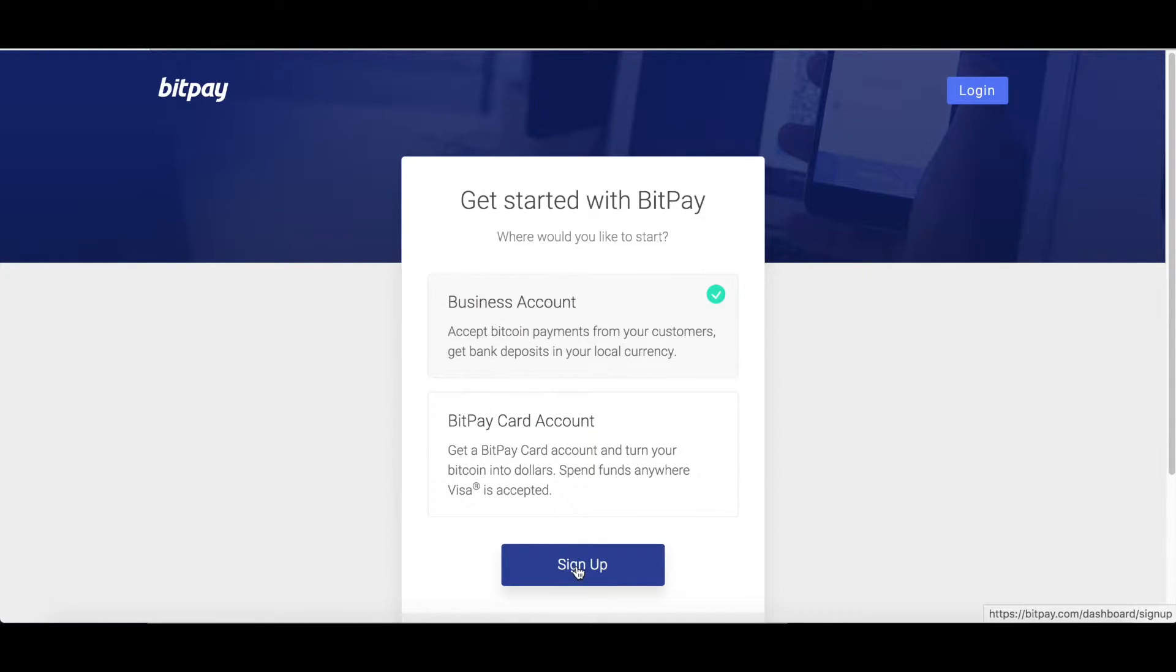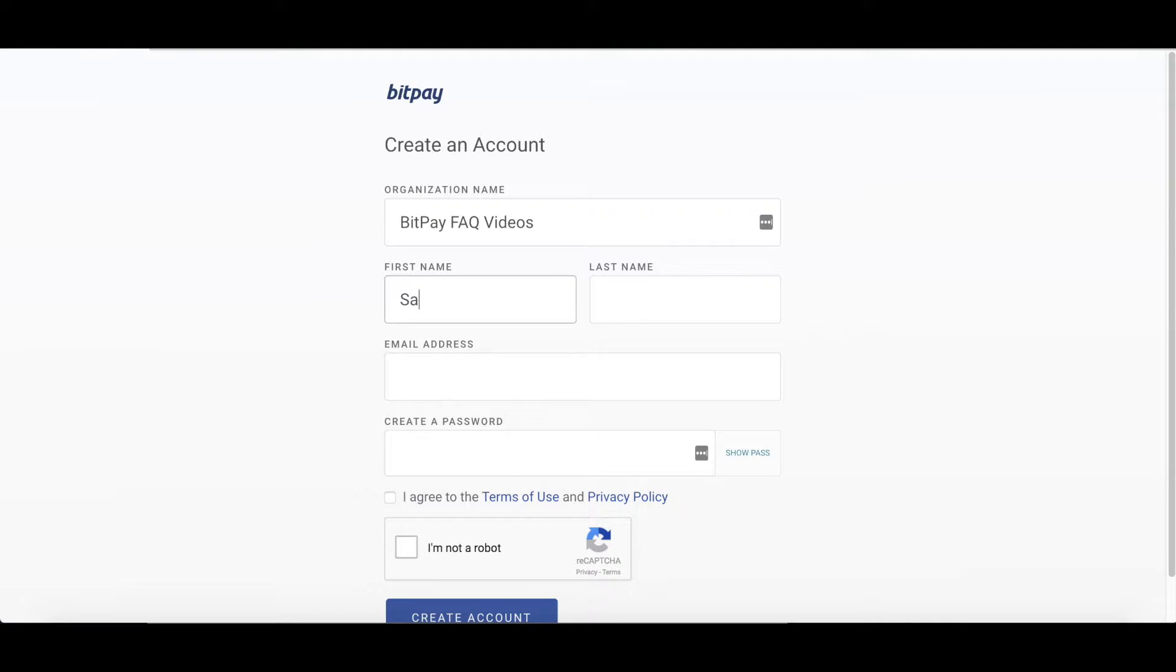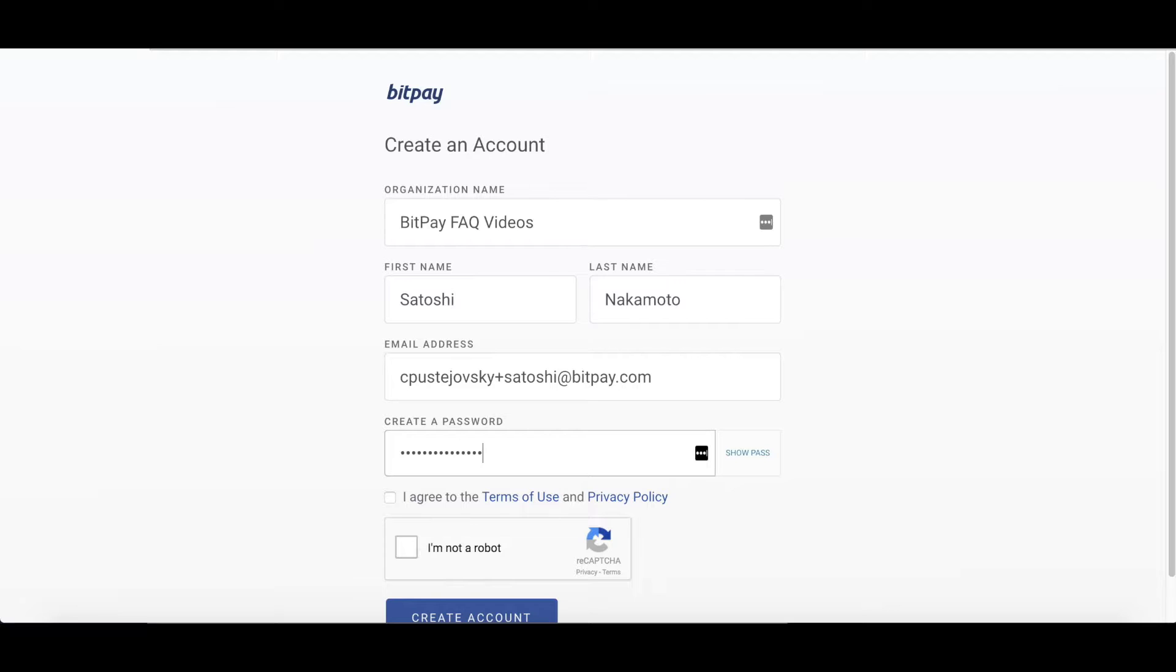Then you will fill in your organization or legal entity name. This is the name of your business that you use on legal documents. Next, enter your first and last name. Then enter an email address. This needs to be a company email address, not a Gmail address or other personal email address. Then you will choose your password.